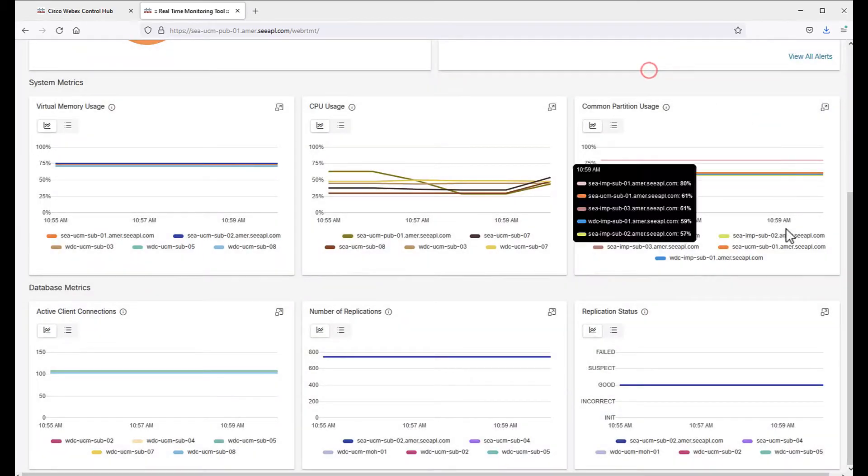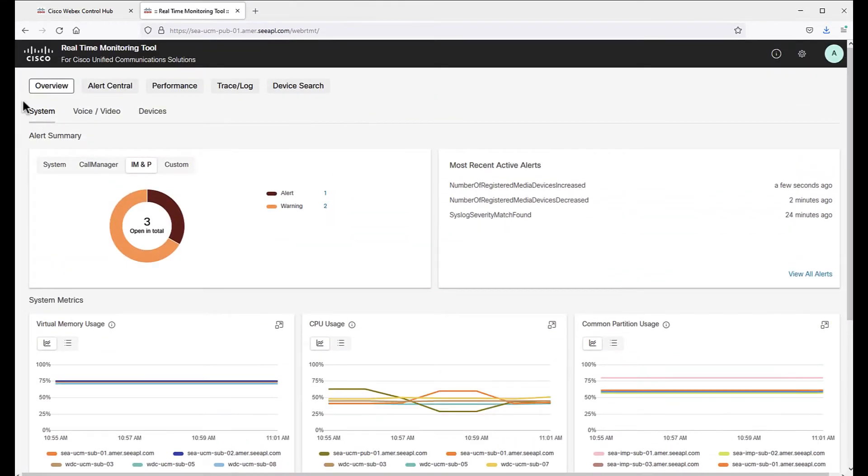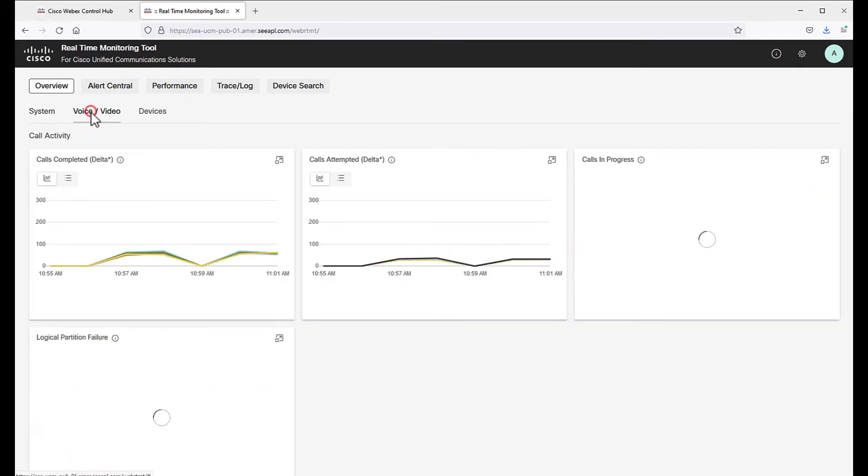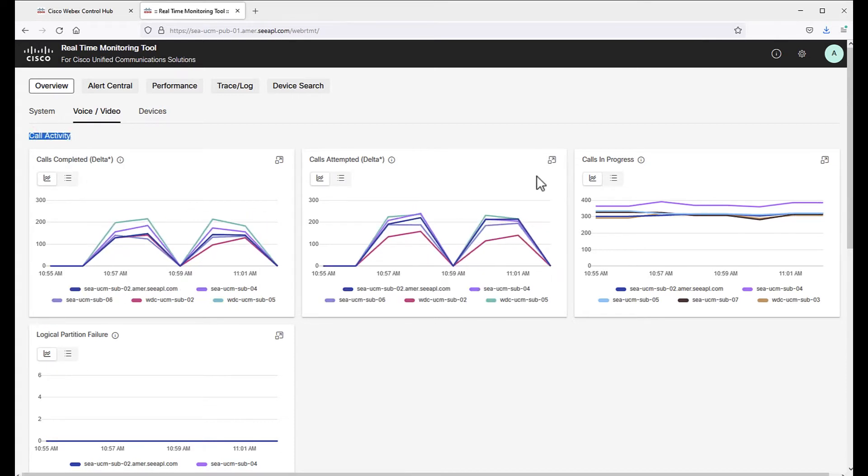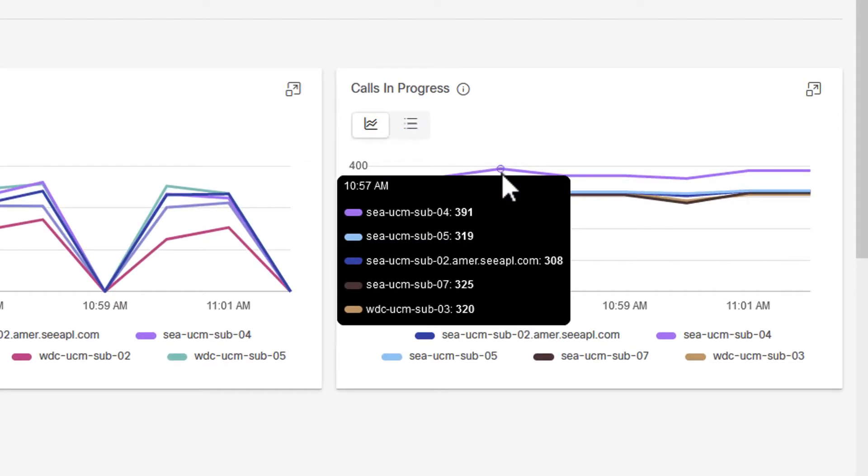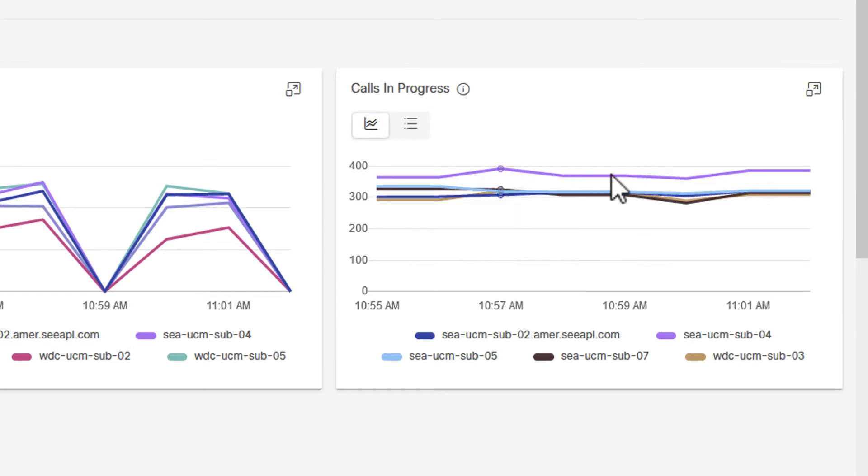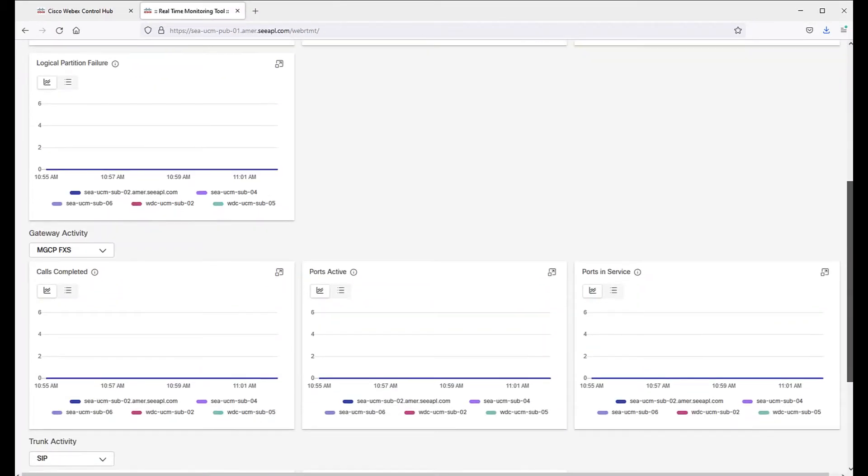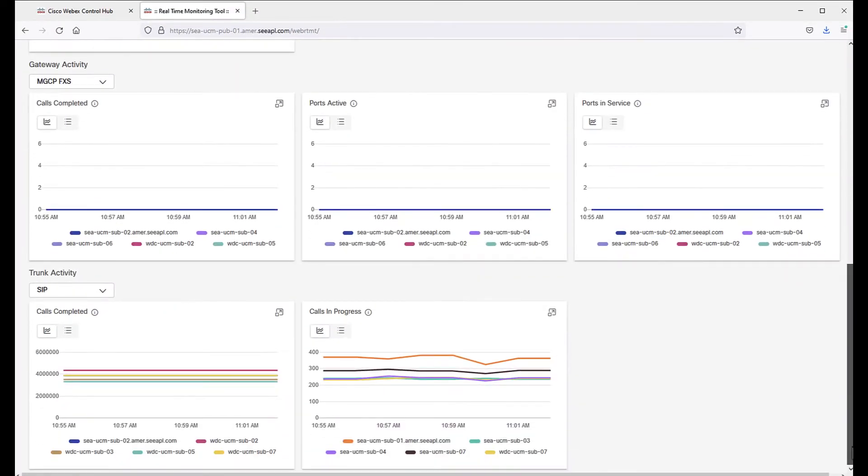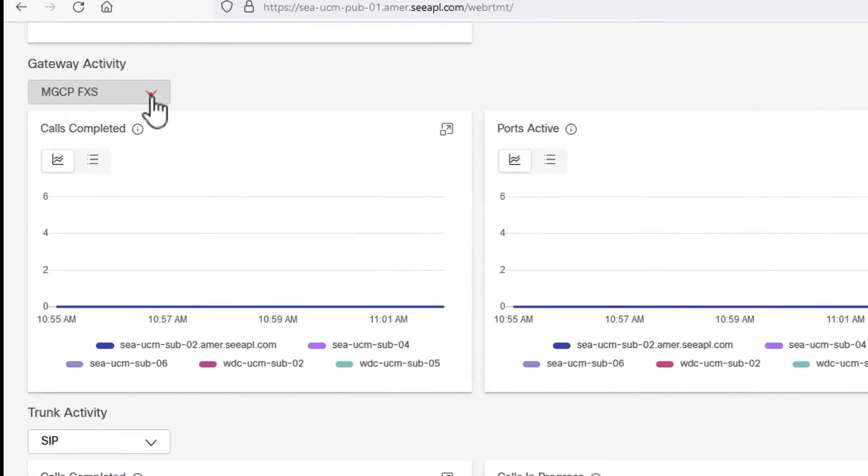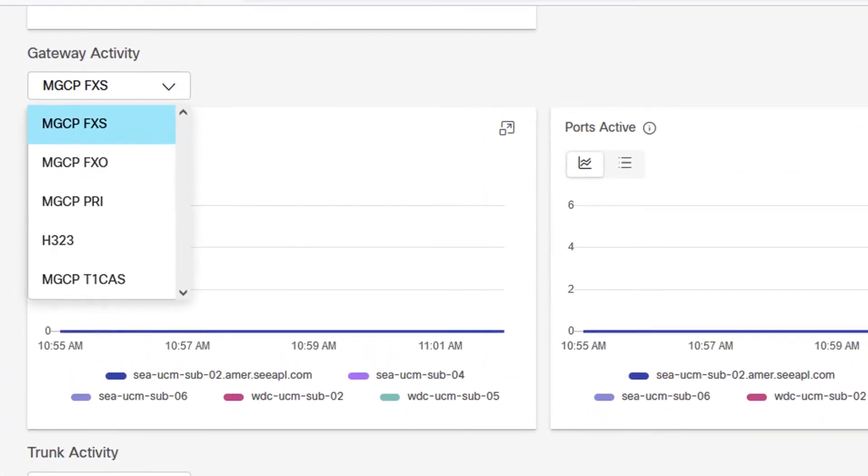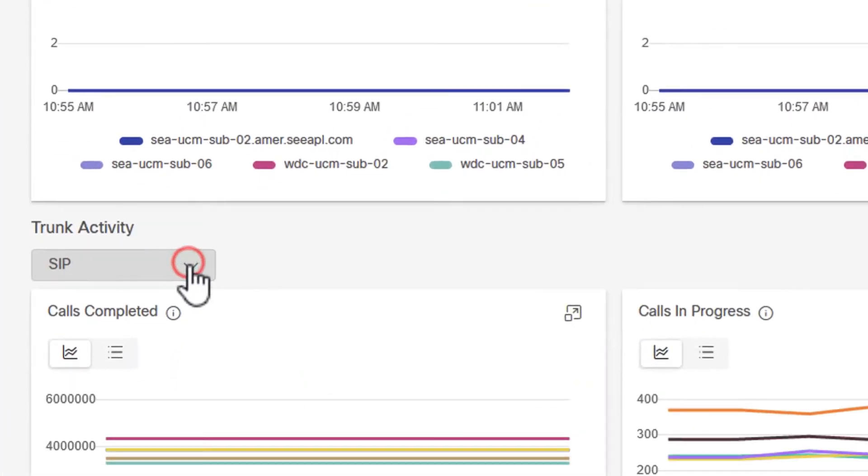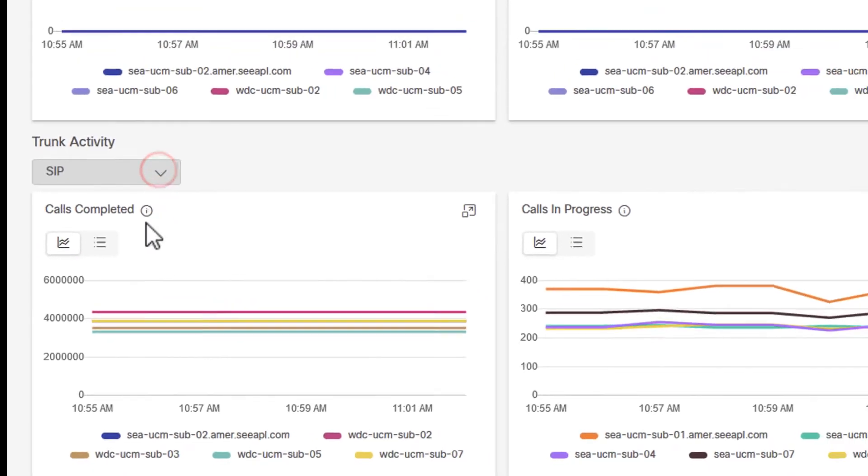Now, let's move to the next tab under Overview, which is Voice and Video. Voice and Video page shows the data into three categories. The first one is Call Activity. In there, we can see, for instance, calls in progress. If we hover over the graph, a table summary of that point in time will be displayed and updated as the cursor moves. We have, as well, Gateway Activity, with the option to filter by type of Gateway, and the same, of course, for Trunk Activity, where we can filter by protocol.